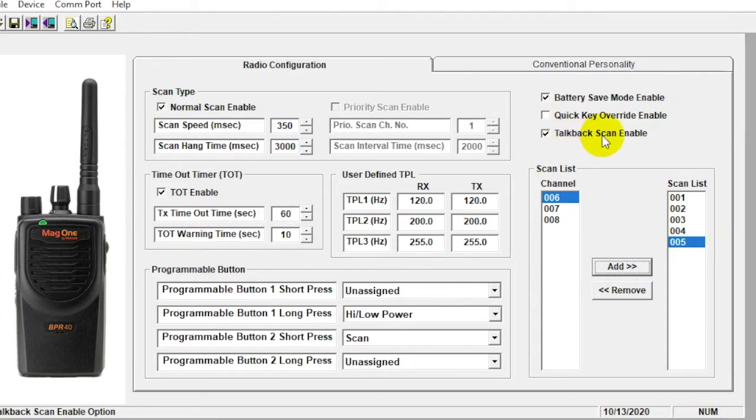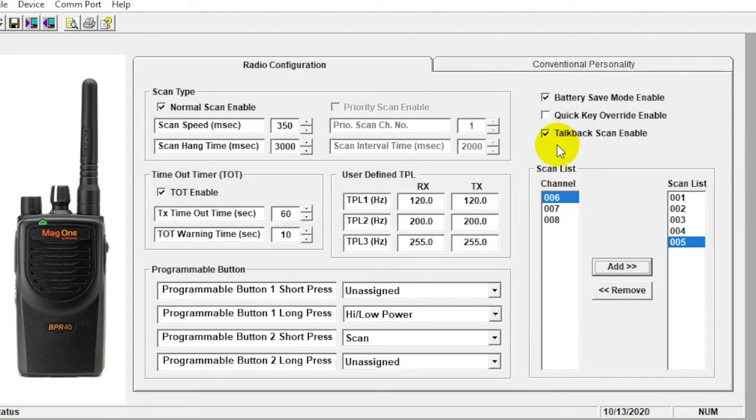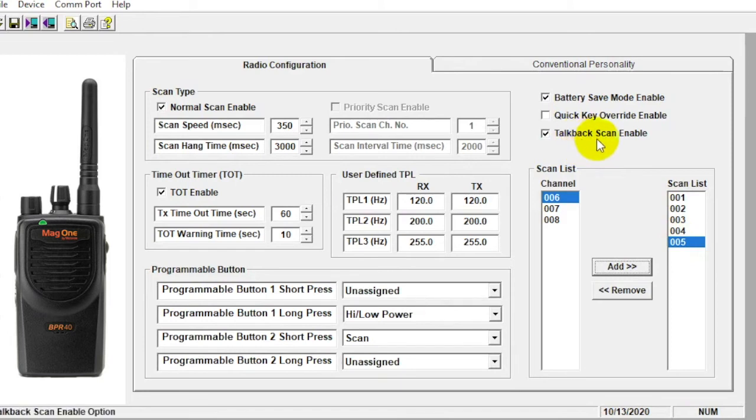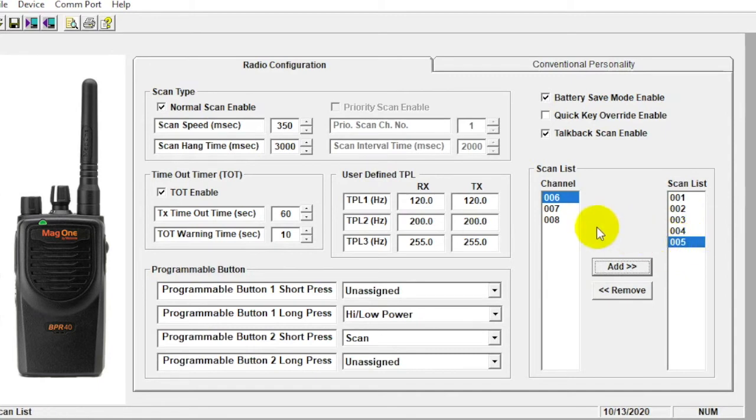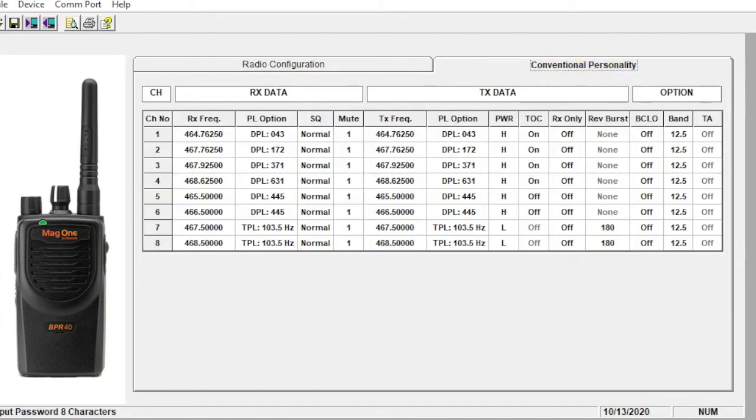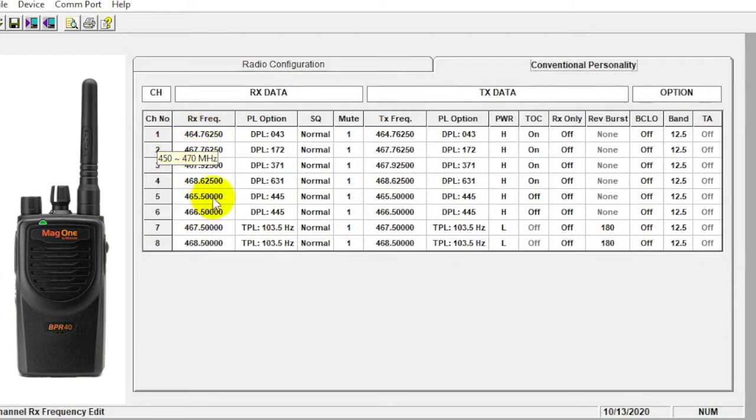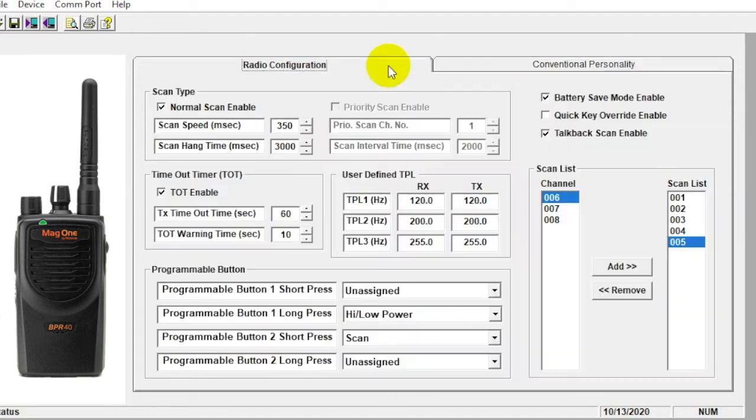Up here, talkback scan enable. This is a really useful feature. I recommend always using this if you're going to utilize scan. Let's say, for instance, I'm a manager, and I'm talking on channel one here, but channel five is active. So if I'm scanning, even though I'm on channel one, I'm going to start receiving all the voice traffic from channel five. And all I have to do is hit my push to talk button. Even though I'm on channel one here, since we checked that box for talkback enable, my radio is automatically going to allow me to transmit on channel five and communicate with those folks. So very useful. Otherwise, I'd have to crank the dial on the top of the radio from channel one all the way to five to respond. So I do recommend clicking this talkback scan enable here. Very important feature.